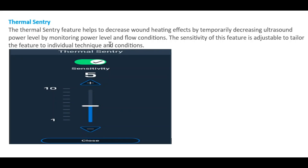Alcon has yet to release full explanations on this, as it's a very new machine. It likely works by sensing reduced irrigation flow combined with prolonged power use, indicating potential wound heating. A key question remains: since torsional power may cause less wound heating, will this feature also activate during prolonged torsional use with reduced irrigation flow cooling the FECO tip?